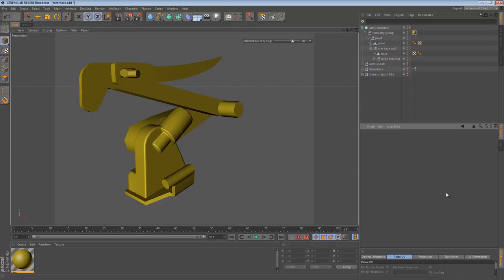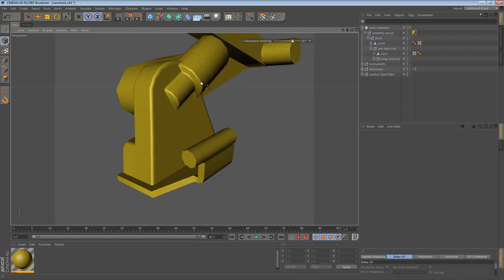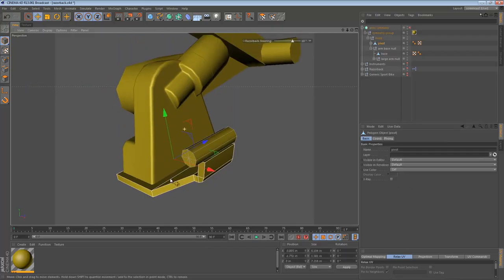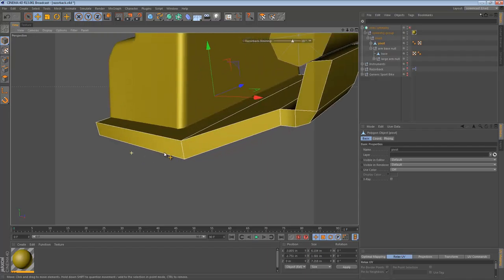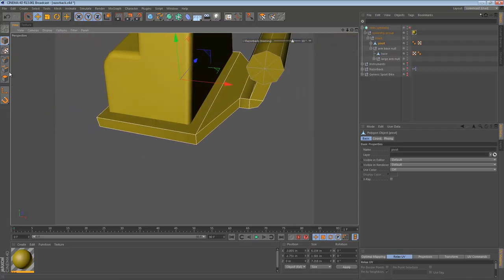In the last video we started to smooth out and refine the base of the robotic arm. In this video I'd like to continue doing some of that. So we've already done most everything I'd like to do to this part. What I would like to do is start smoothing out some of the other components.